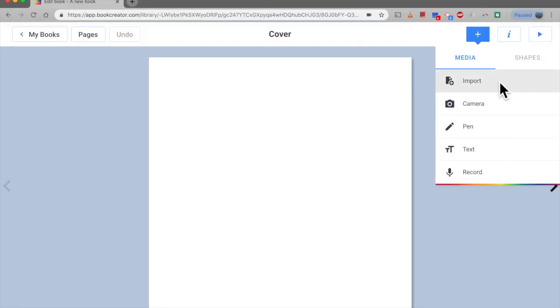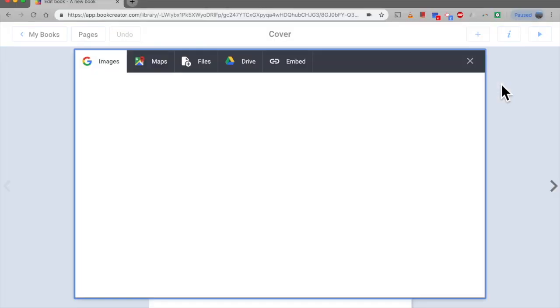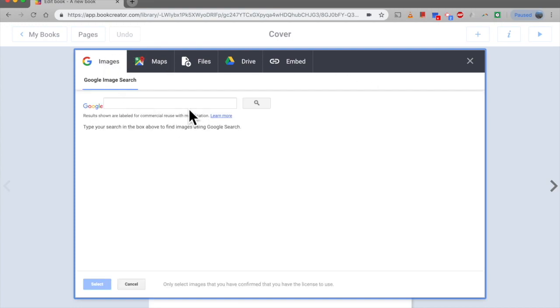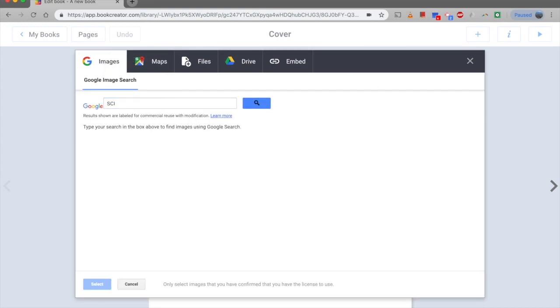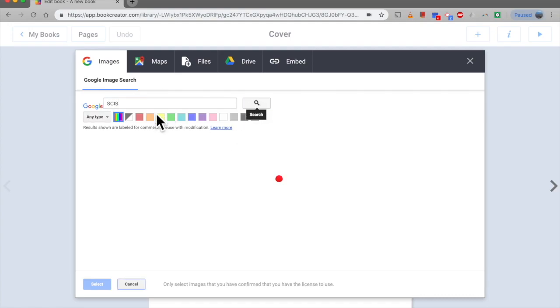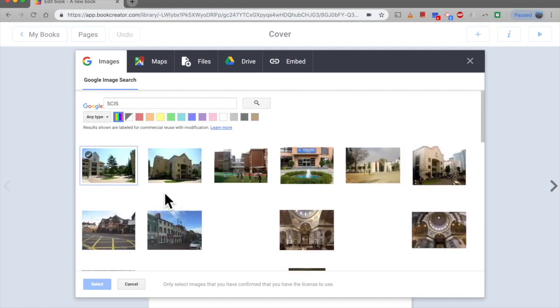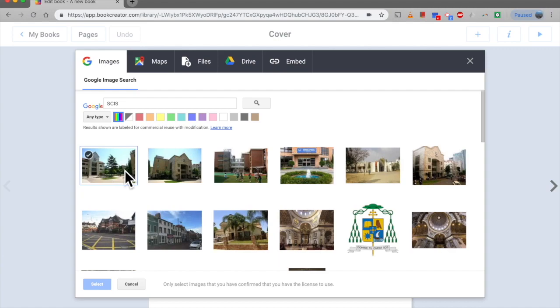When you do click it you get this dialog box. I'm just going to go and do a Google search for SCIS just to show you how that would work. So there's a quick search and it'll come up with some results there, and then depending which one you want just click and select it and it will put it in.